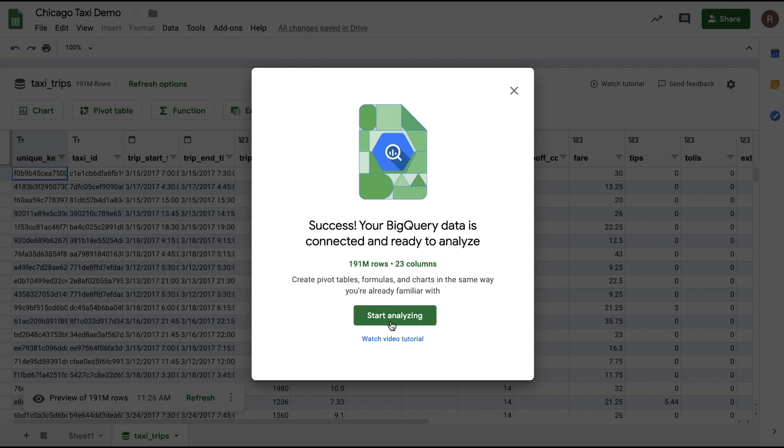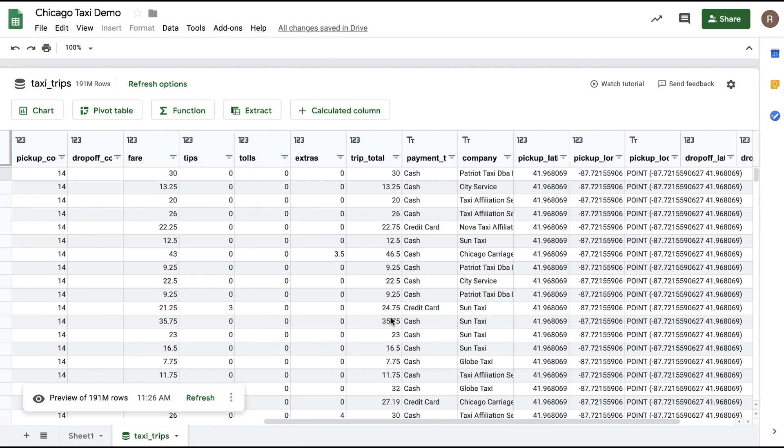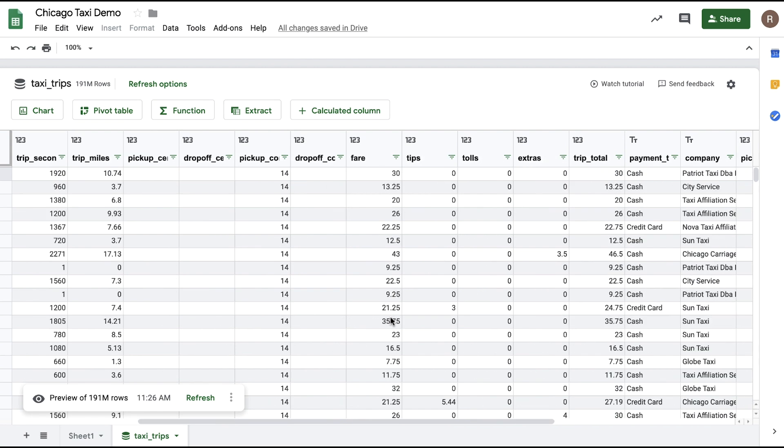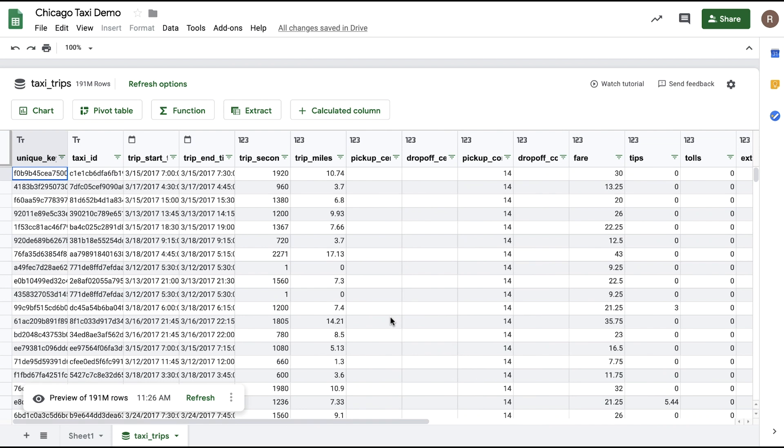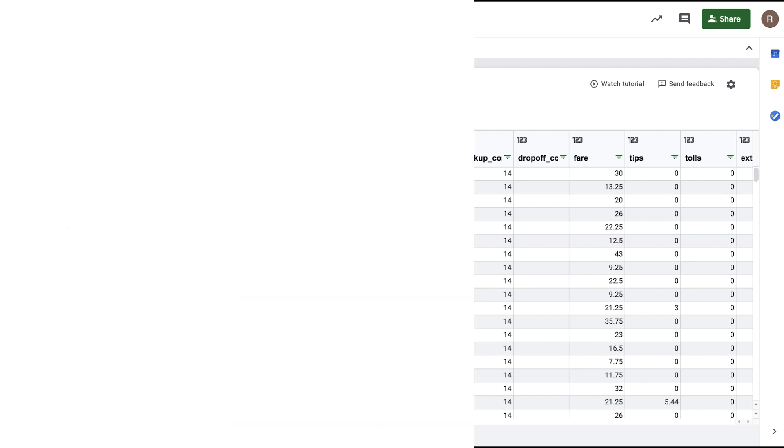Now, what I see here is a preview of the full data set where I can scroll over and see all of the columns and sample data in the data set. If I want, I can filter and sort this preview as well in order to explore the data set and understand more about what's in this table.